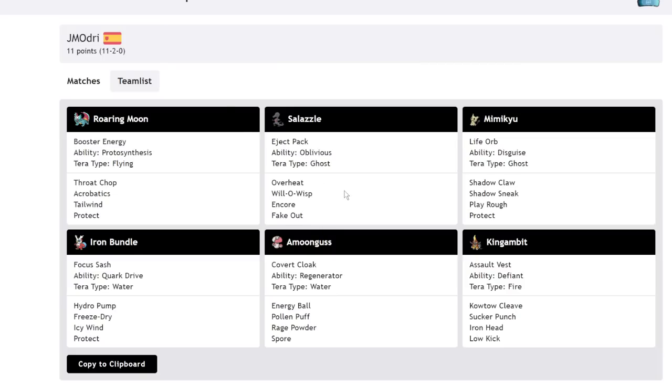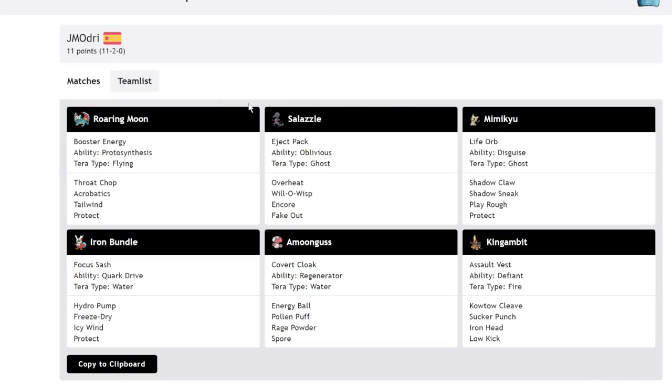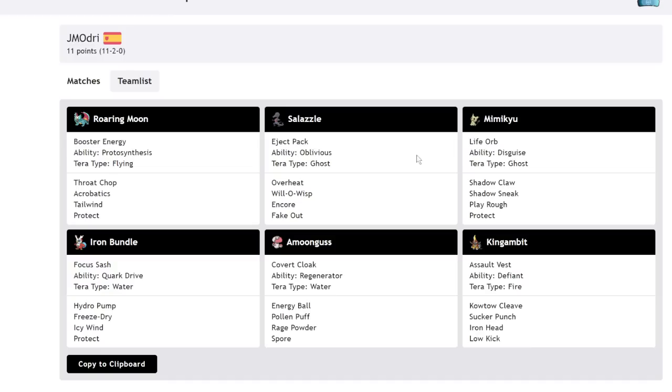But the thing is, Salazzle can reliably run this Eject Pack strategy because it can't be intimidated due to Oblivious. So, Oblivious makes it so the Eject Pack will only really ever activate after you go for Overheat. Effectively, turning your Overheat into a 130 base power fire type special U-turn. That is crazy. And Encore is obviously quite good for a few things. If you Encore a Pokemon into like a Fake Out, then that makes this a really reliable way of just shutting down anything really.